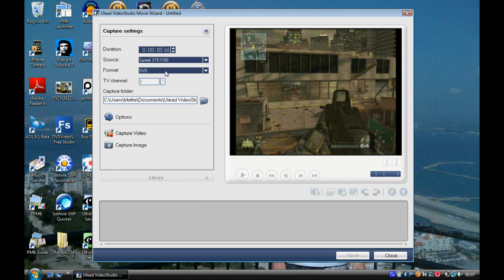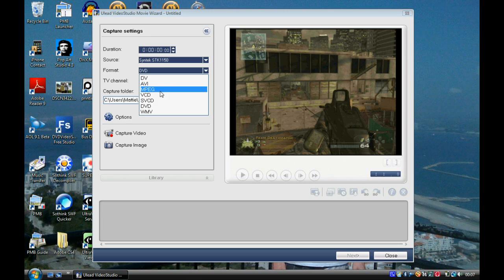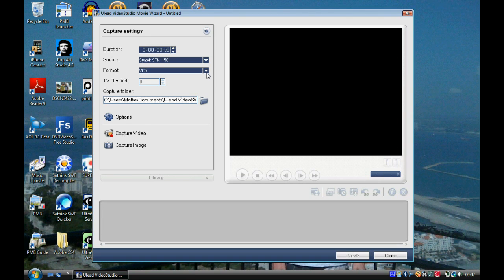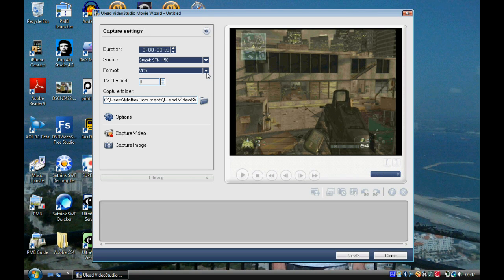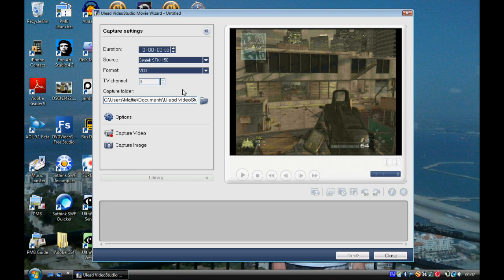As you can see, I can't change the format to MPEG. I'm not really too sure where that is. That doesn't really matter too much. But DVD or VCD is fine.